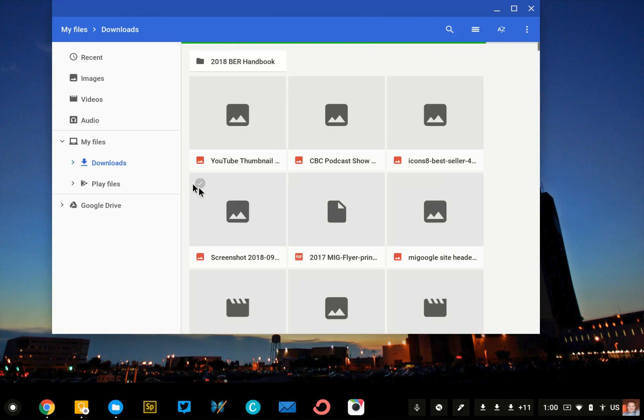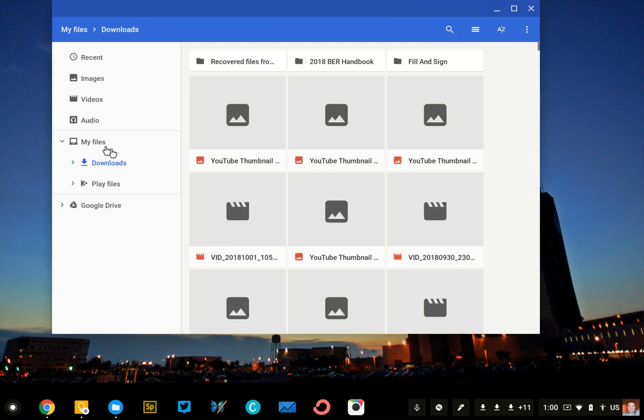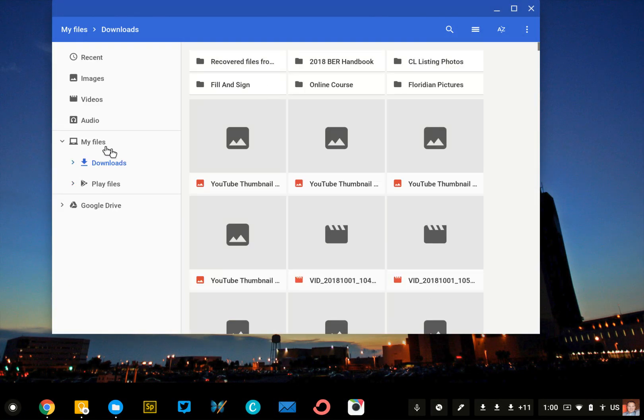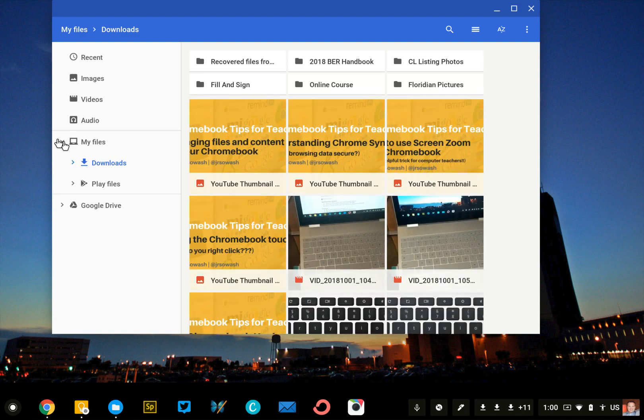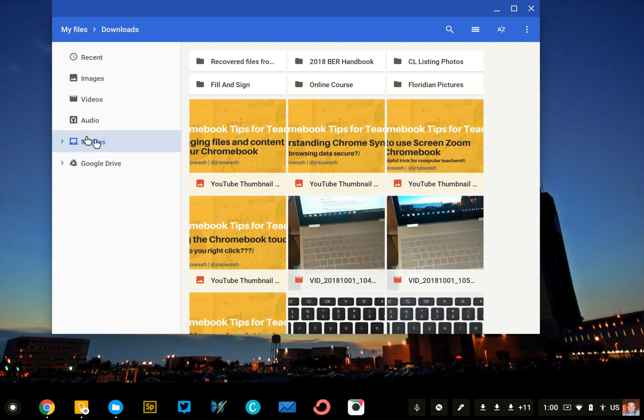When we open up Files, you'll see your typical structure. We've got My Files, which is the local storage of your device, and Google Drive right below it. We're going to add an external source.